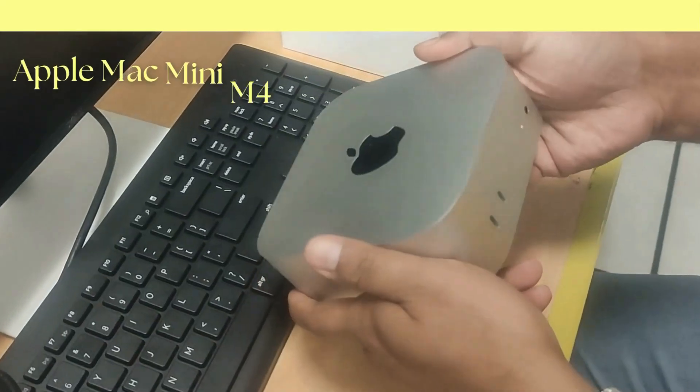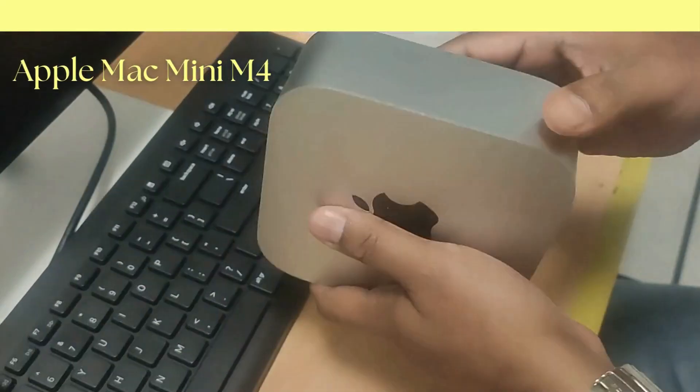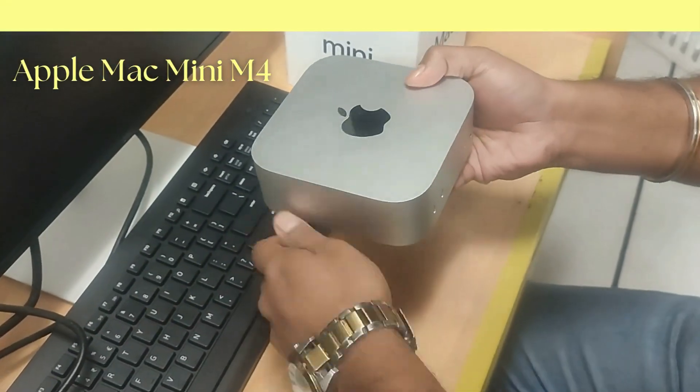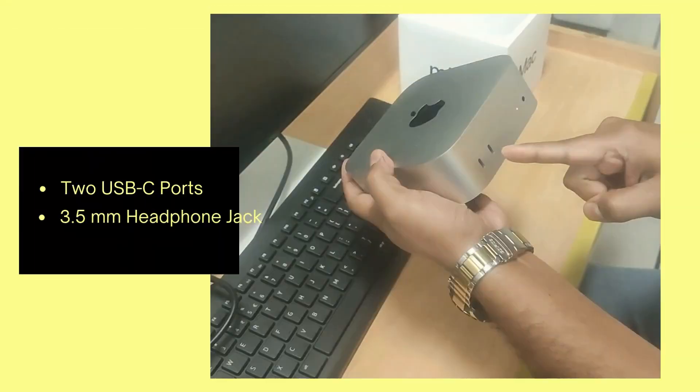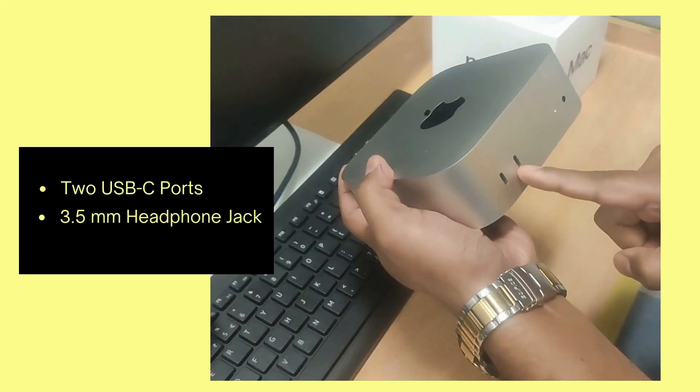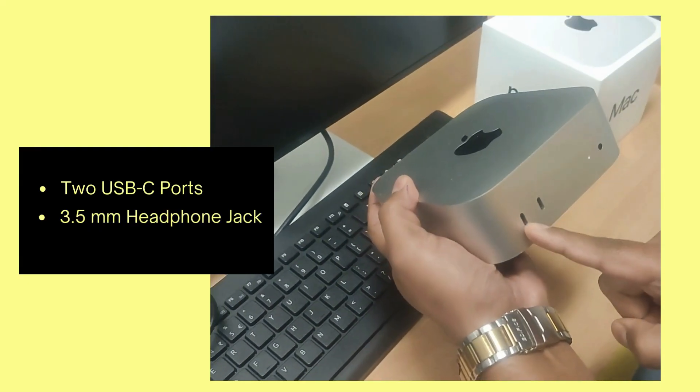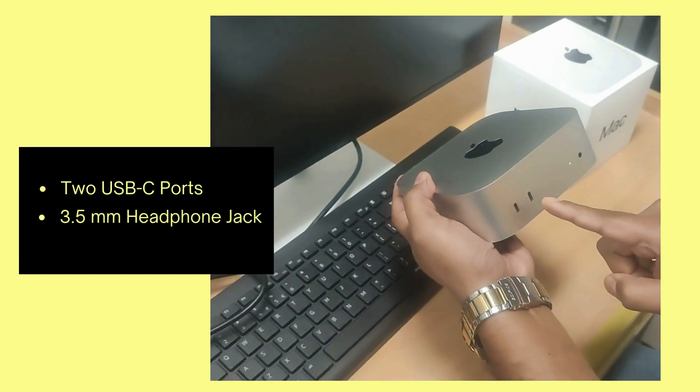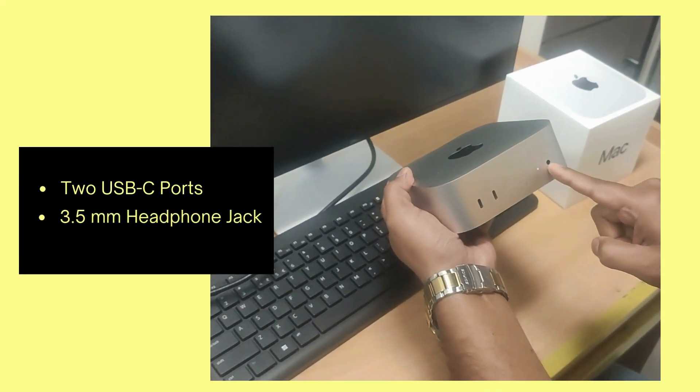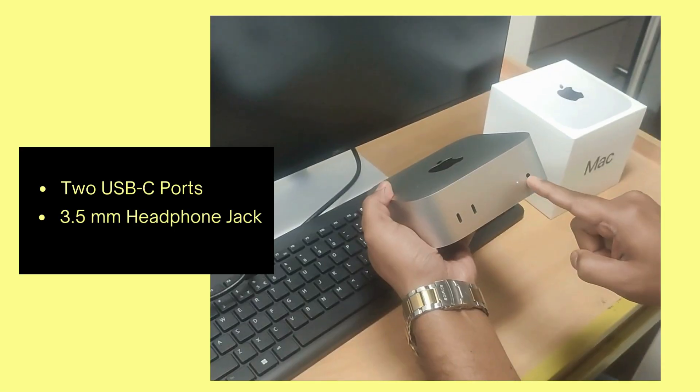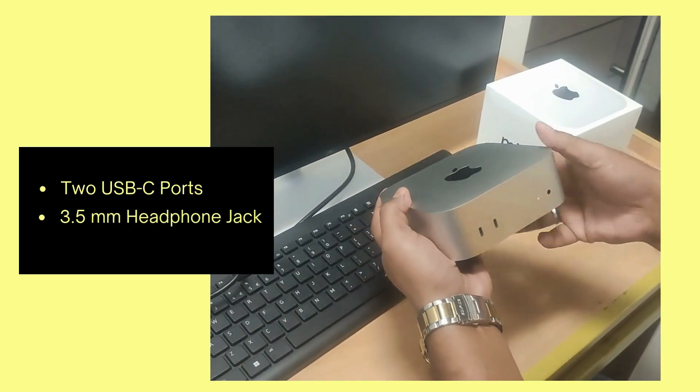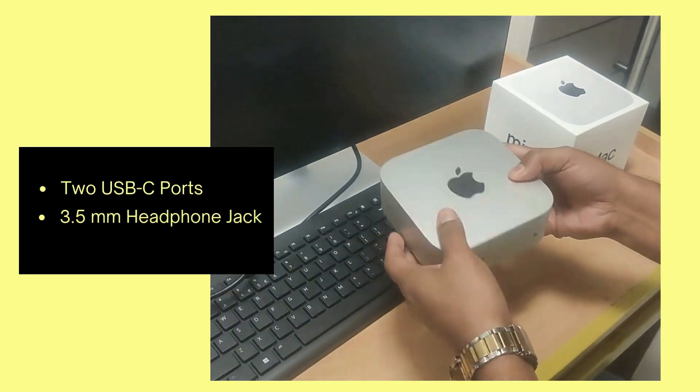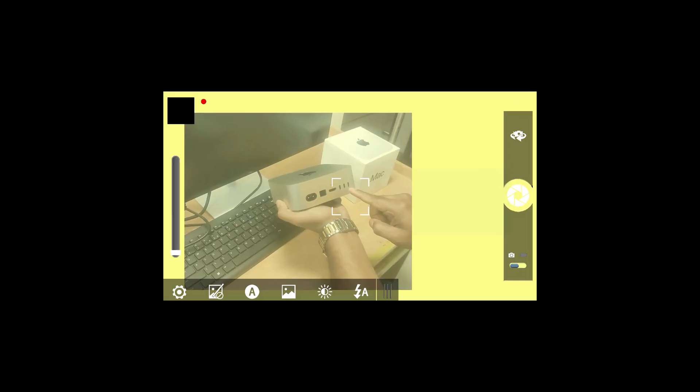Let's take a look around this compact powerhouse. On the front side, you will notice it is quite clean with two USB-C ports. You will also get a 3.5mm headphone jack along with a small LED indicator that shows when your Mac Mini is powered on.